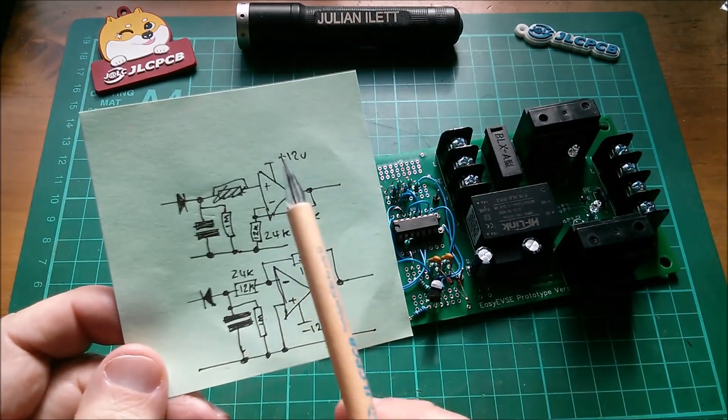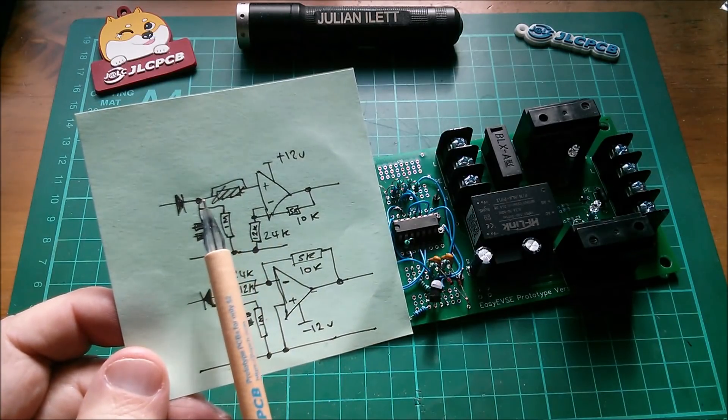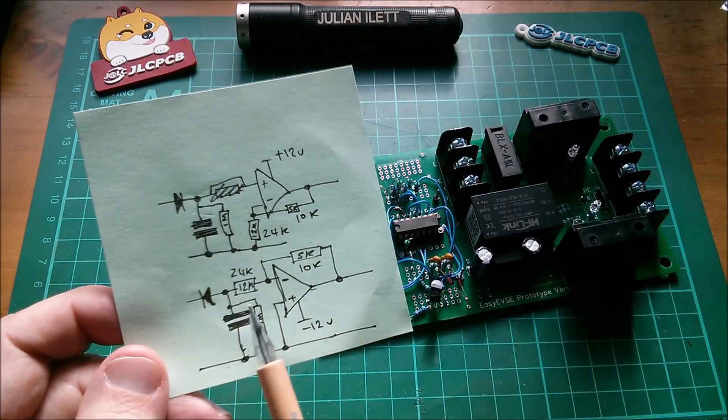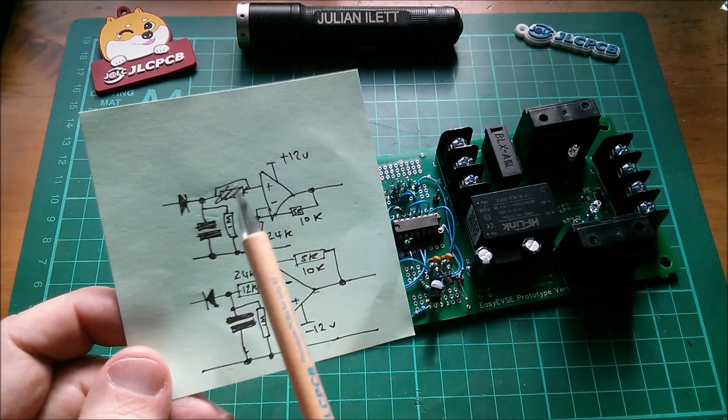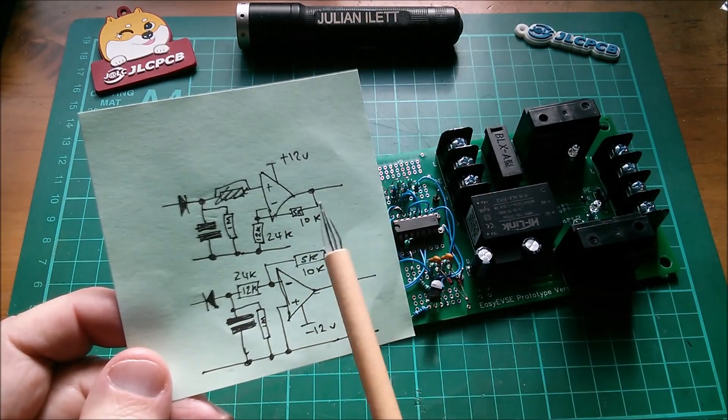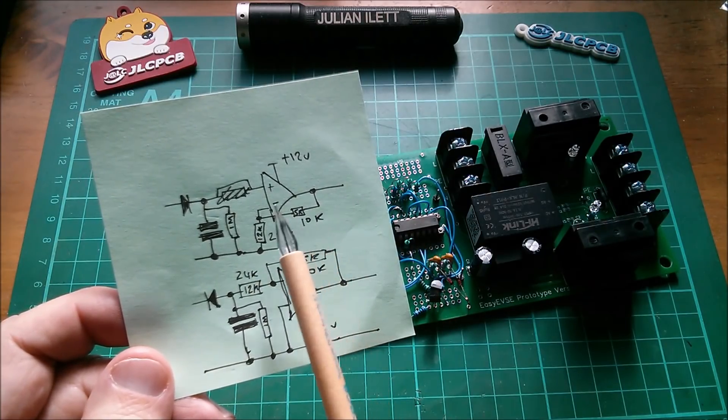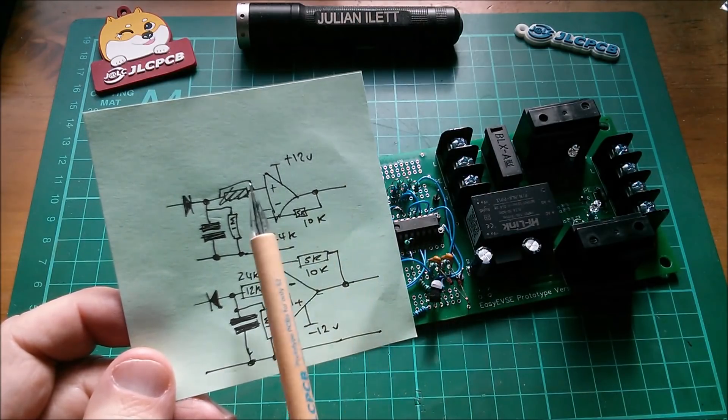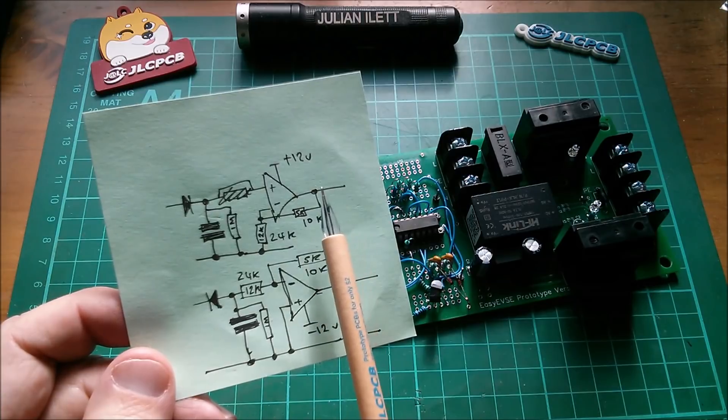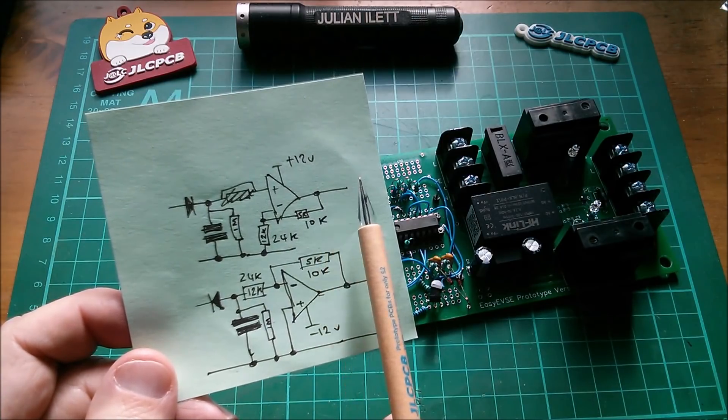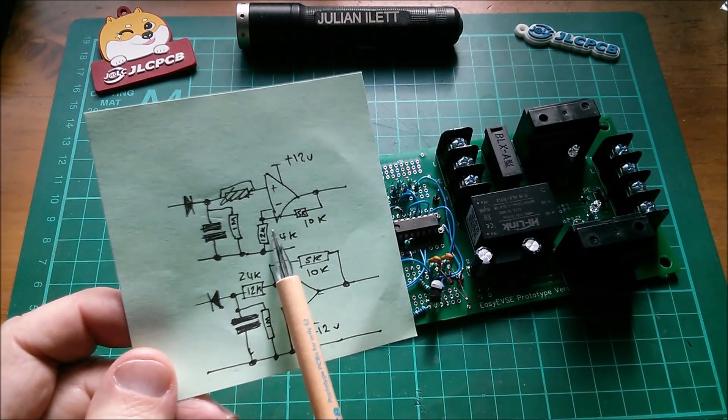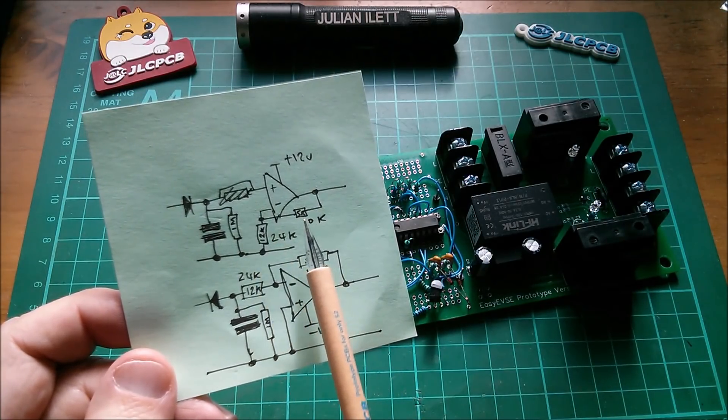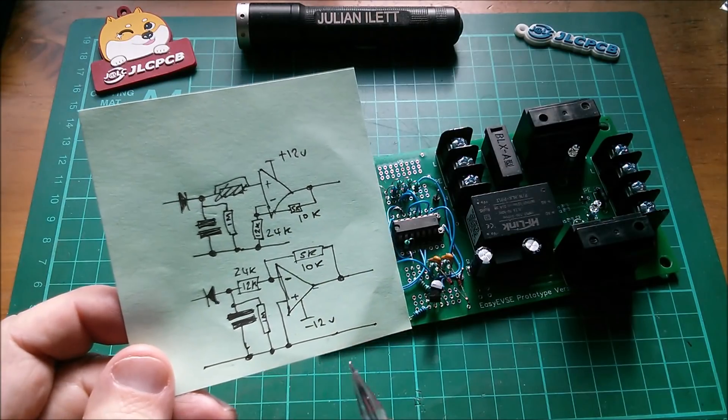So what does this do? It takes the voltages at this point and this point, and on this top one it scales it by a factor of 12 down to 5. So 12 volts at this point here will be 5 volts on the output because I've got a 24k input resistor and a 10k feedback resistor.